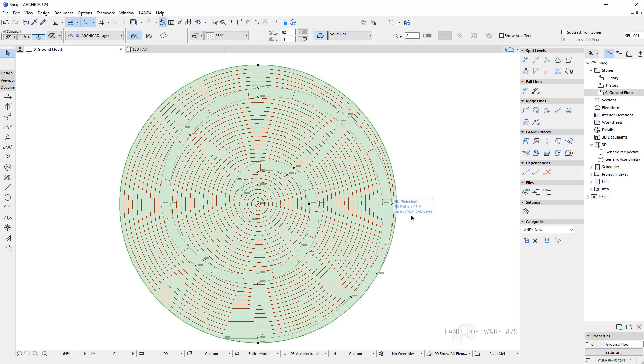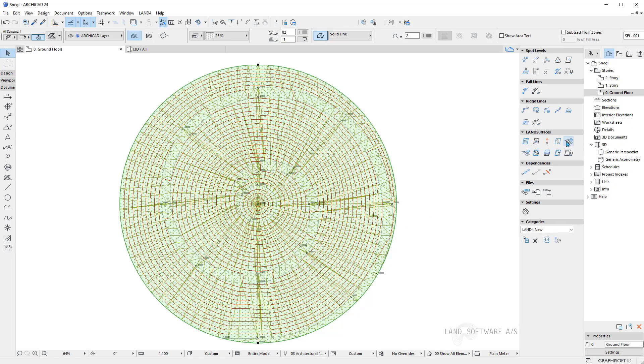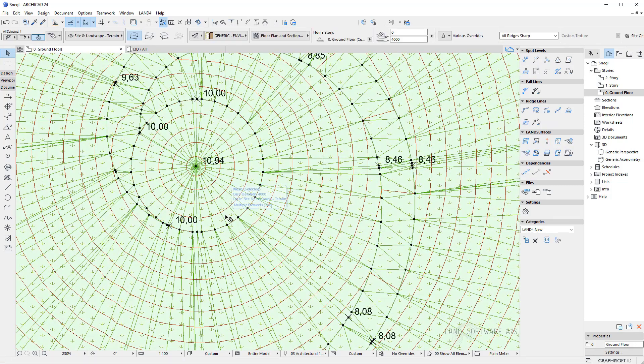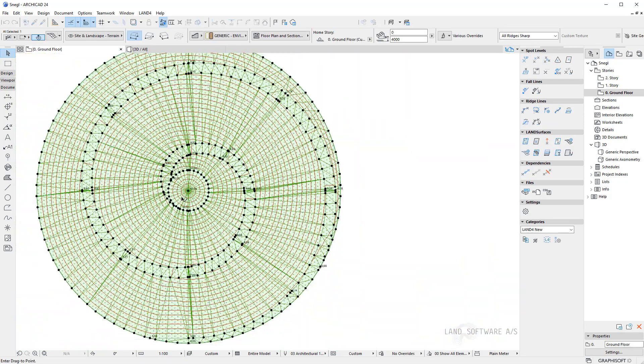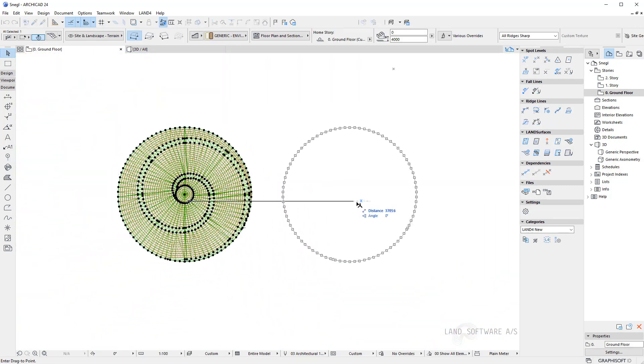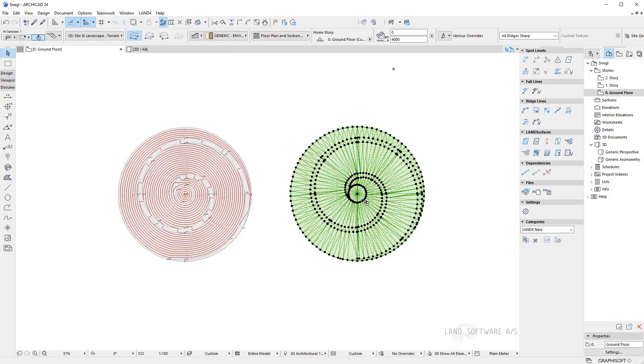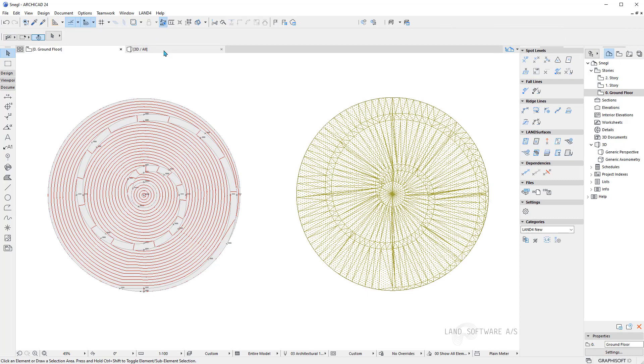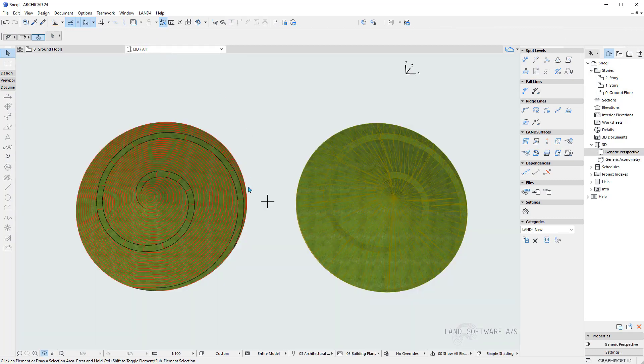And once I have the land surface available I can always transform it into a mesh. Now I will move the mesh on the side and now we can see them both in the 3D view.